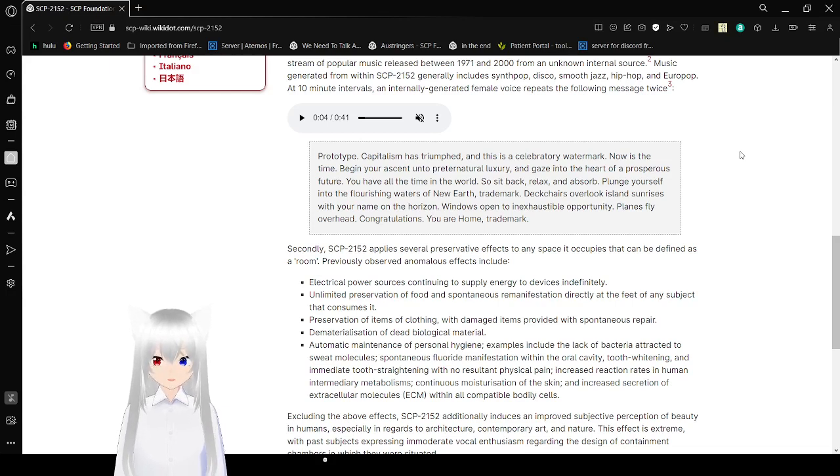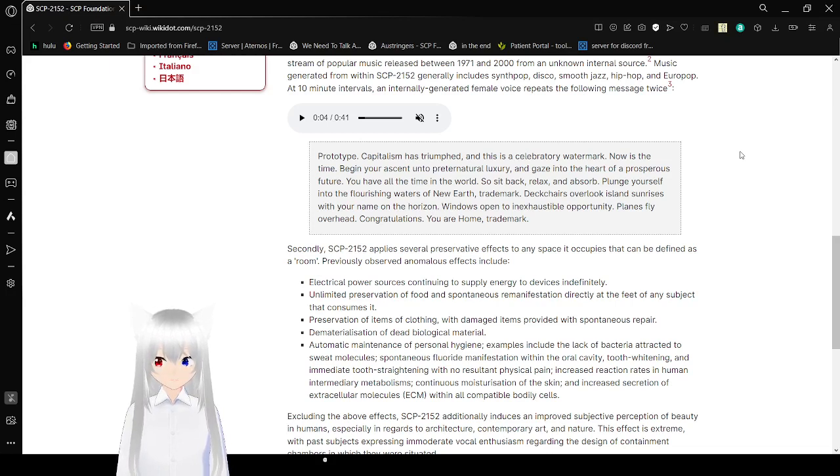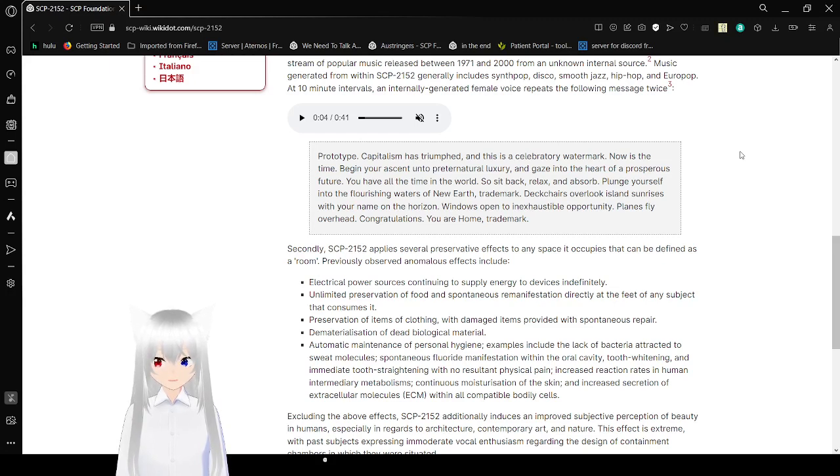Deck chairs overlook island sunrises with your name on the horizon. Windows open to inexhaustible opportunity. Planes fly overhead. Congratulations. You are home. Trademark.